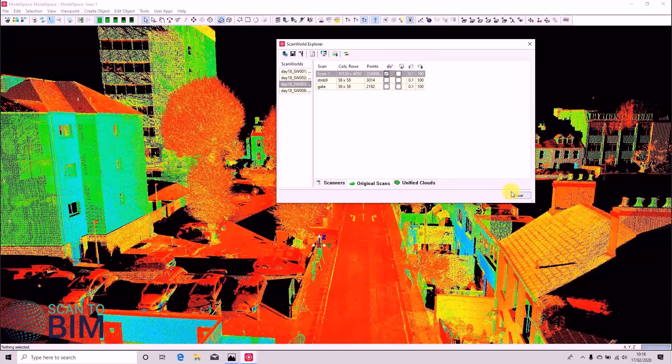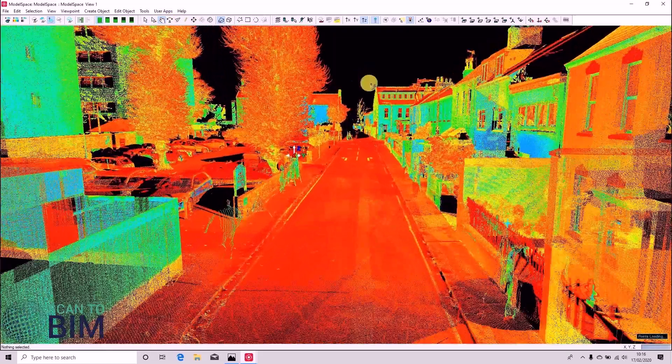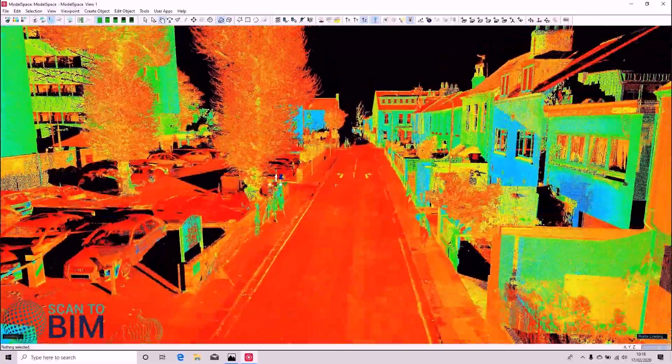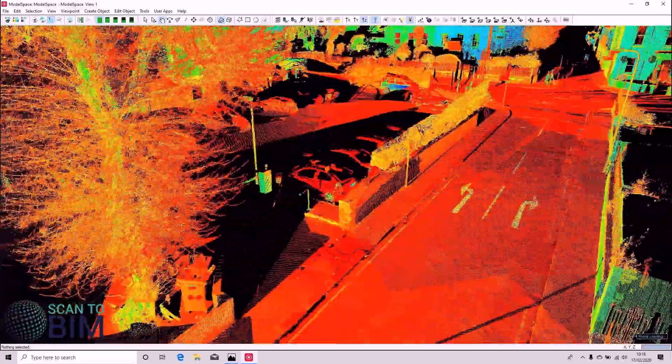Now we can see that the noise hasn't been pulled through. And we have a clean registered data set.